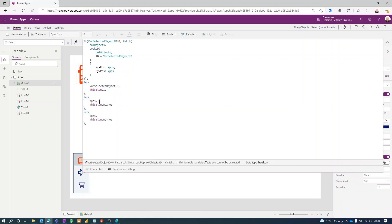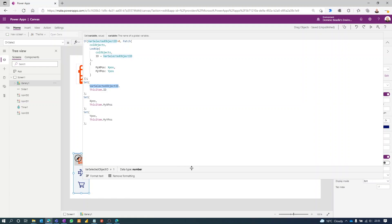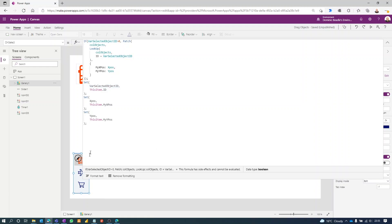So if I click that, selected object ID is going to be one. That's the first step. The other thing it's doing when I select the gallery is it's capturing the current position.